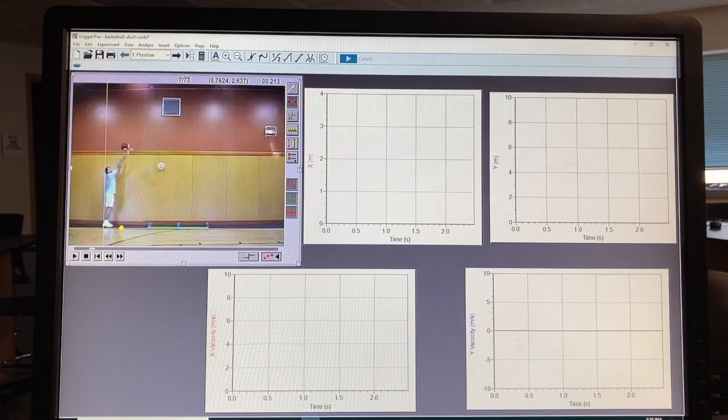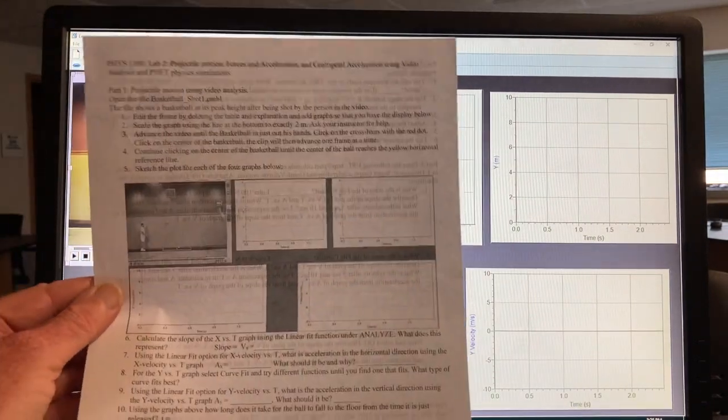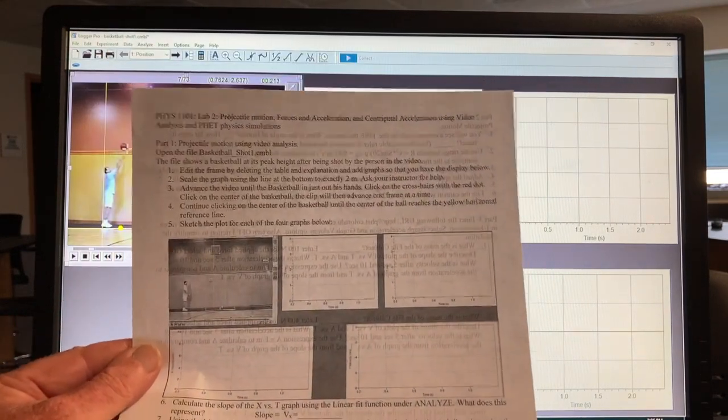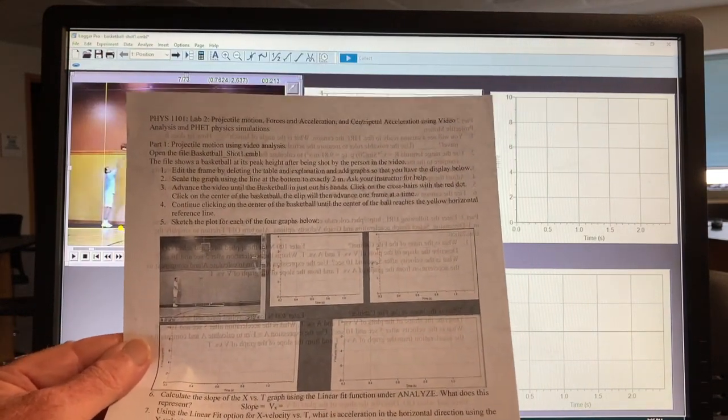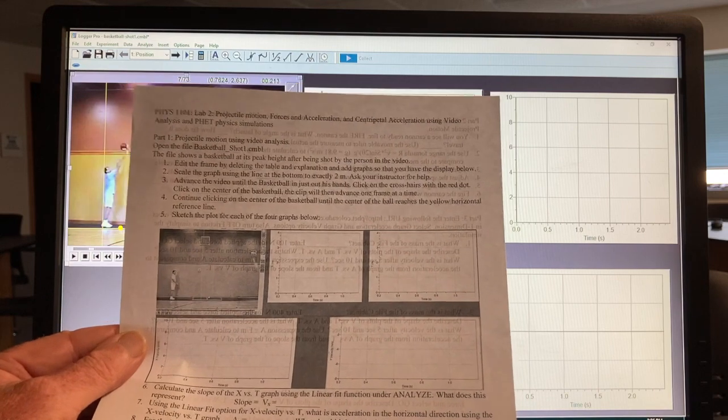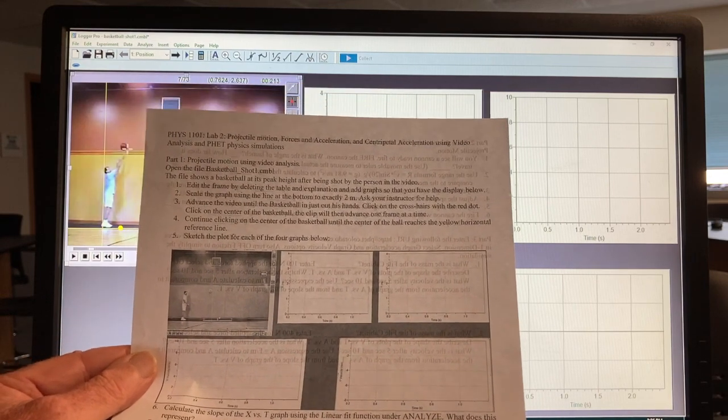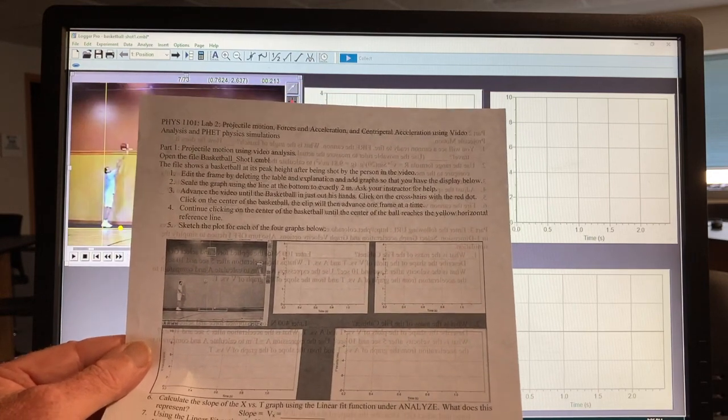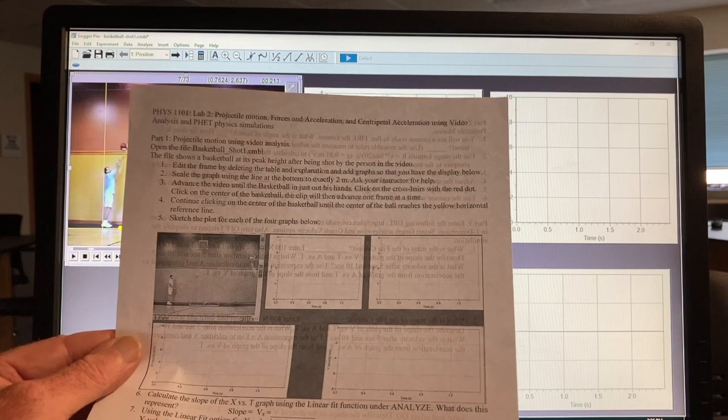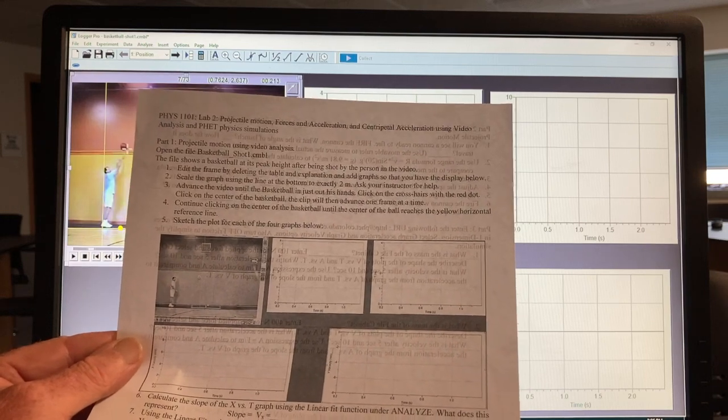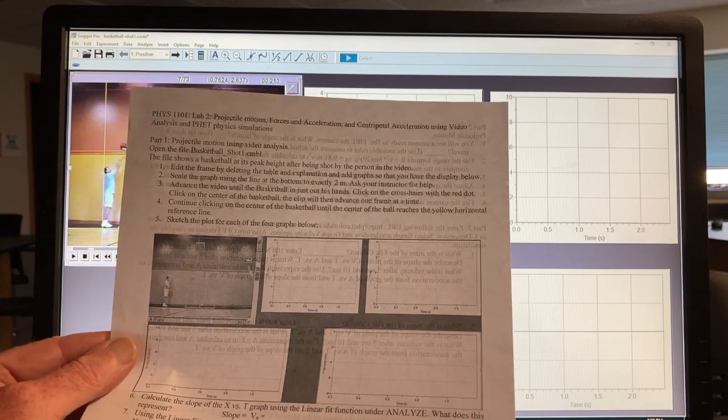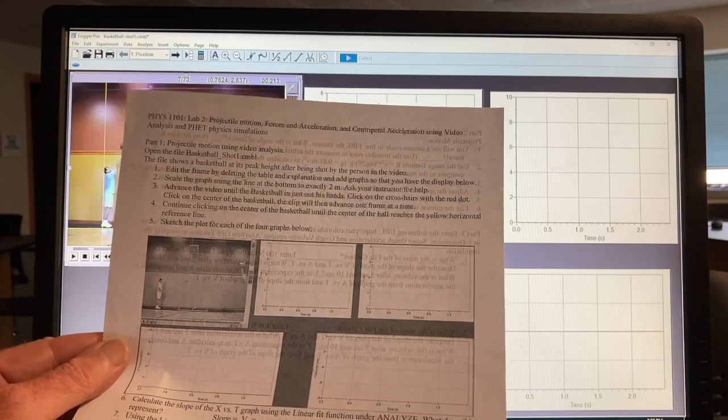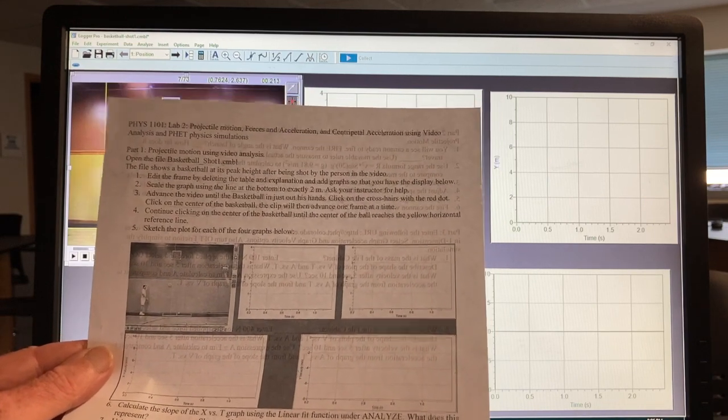All right, this is the first part of Lab 2, which you'll find on the main content page on Chapter 2 for Lab 2, Projectile Motion Forces Acceleration, using video analysis and FET.